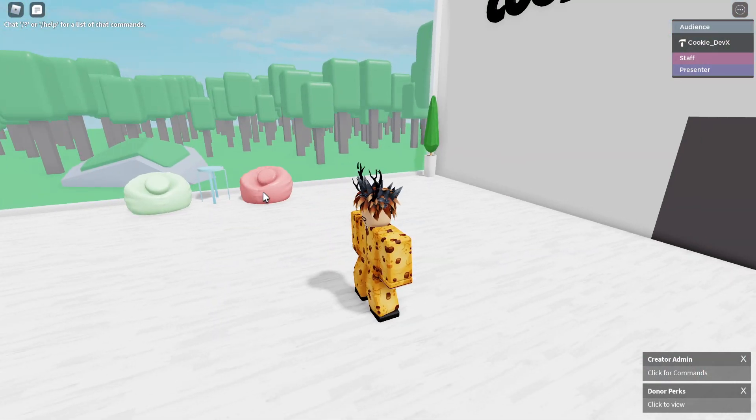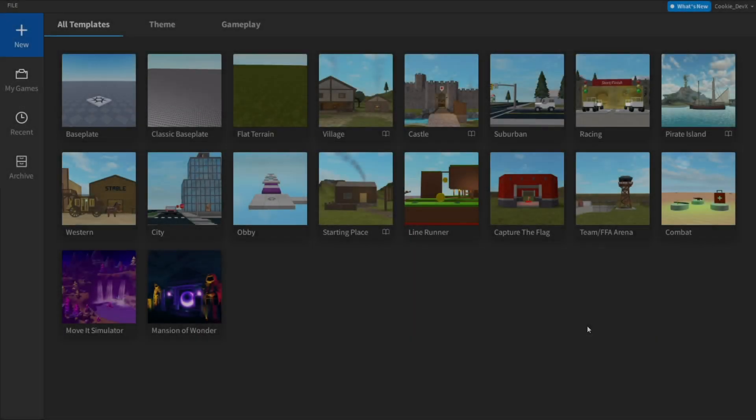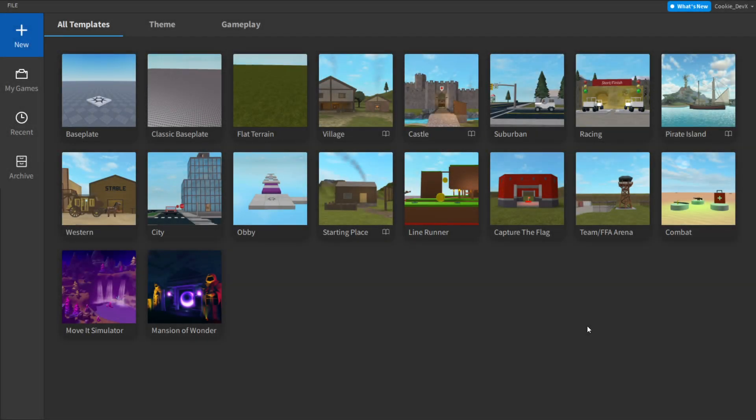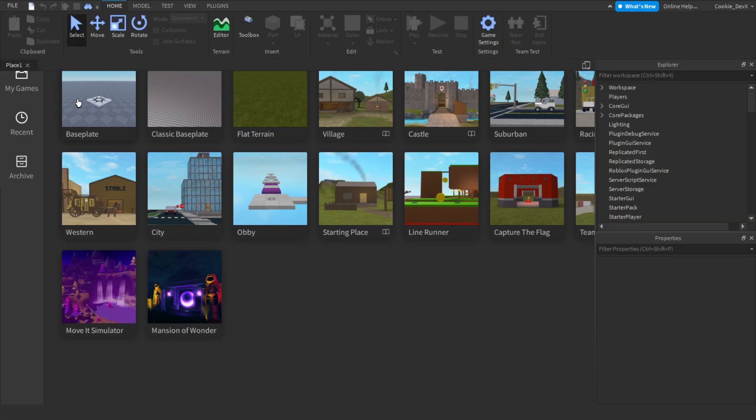So let's head over back to Roblox Studio where I'll be showing you where to go from there. Okay, so here we are inside of Roblox Studio. To start off, you just need to click Baseplate to continue, and then I'll be showing you what to add in from there.